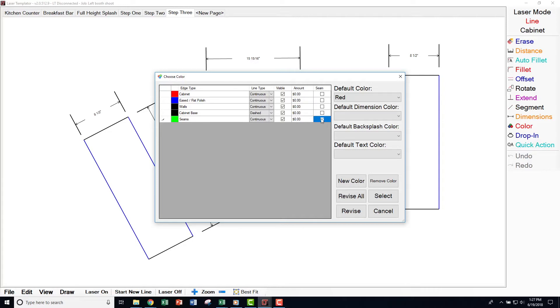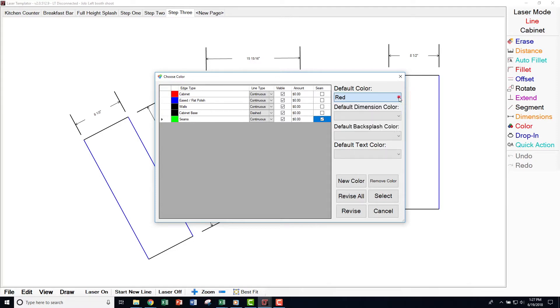On the right side of this window, you can set your defaults for certain functions. Default color refers to the color line which your software will start. For example, if you always prefer to measure cabinet bases first, you should select this color as your default.